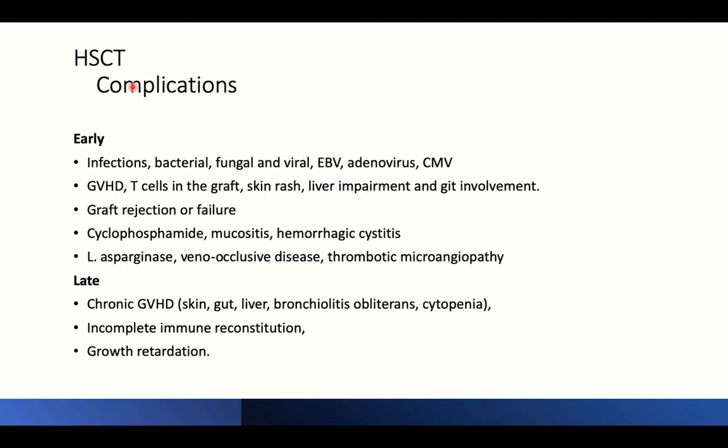However, stem cell transplantation has early and late complications. Early complications include transmission of infection — bacterial, fungal, or viral. Cytomegalovirus is a common transmitted infection after transplantation. Epstein-Barr virus and adenovirus also have specific importance.